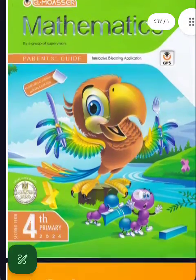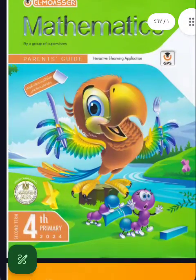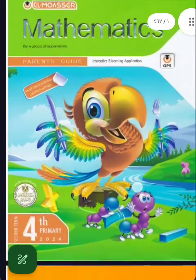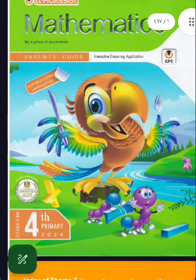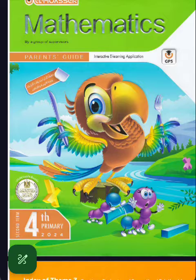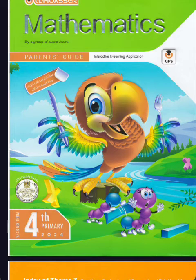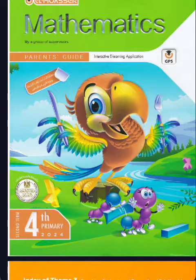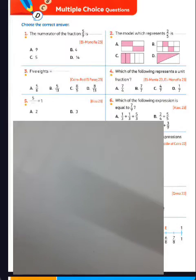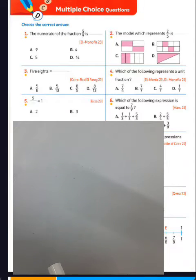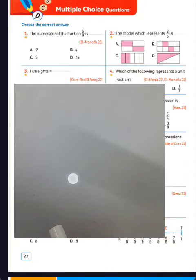I'm going to choose questions from Al-Muasr book, the theory of 2024. Look at what tells me about question number one, page 22.